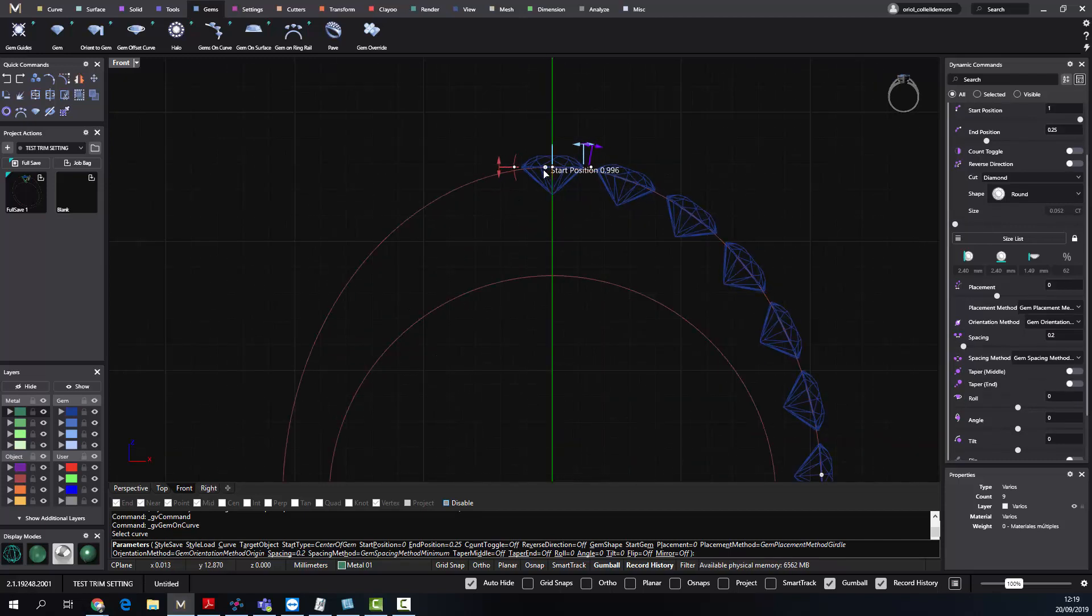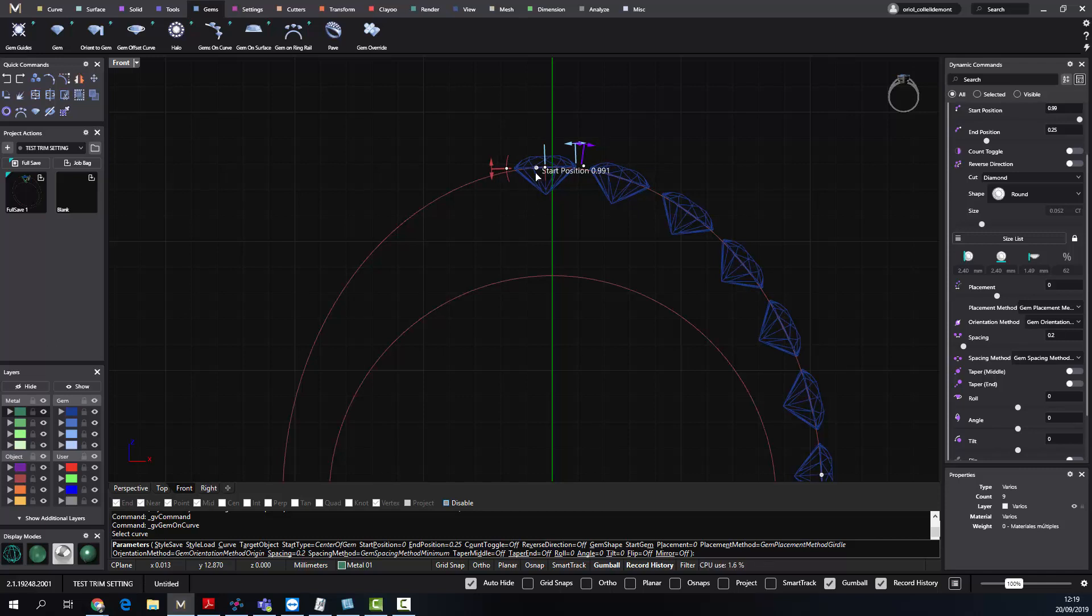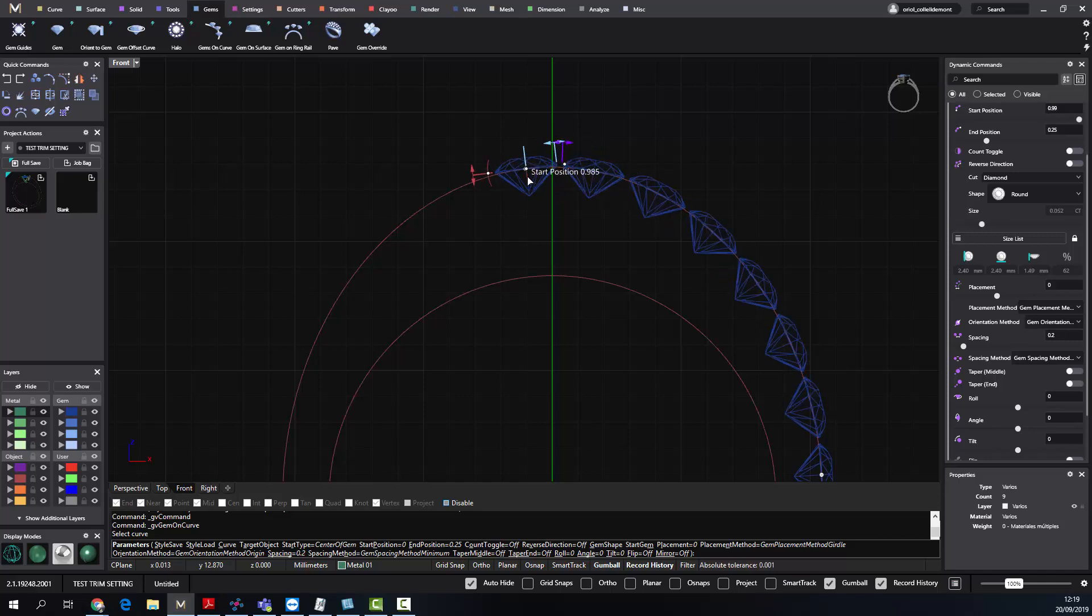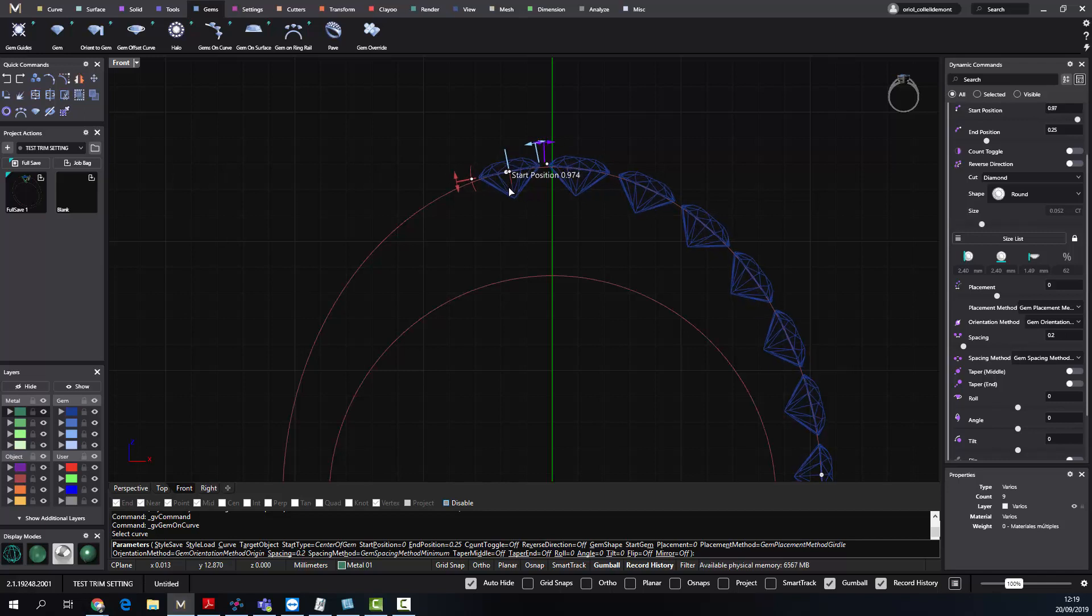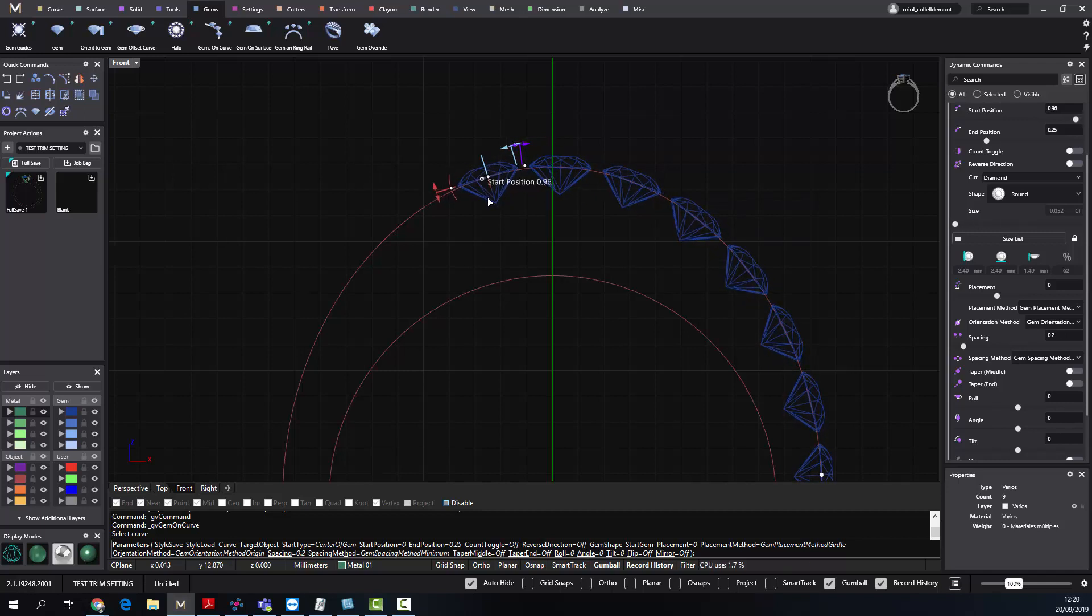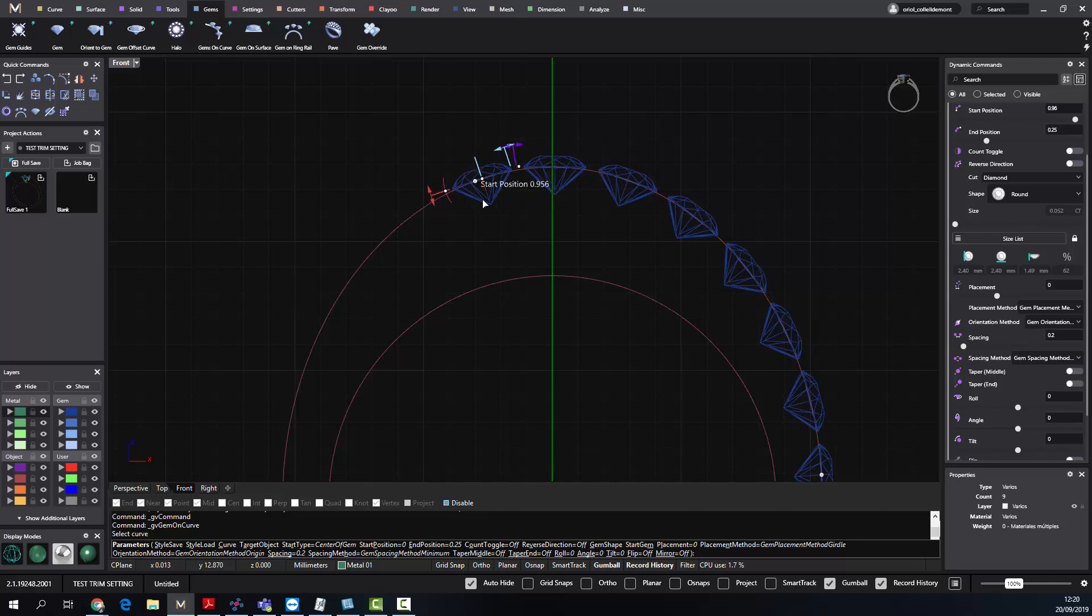When the software finds that it can add another stone and keep all of them with a distance of 0.2, it adds another stone. I'm almost there. The software is calculating, and from here to here, getting all the distance between the stones.